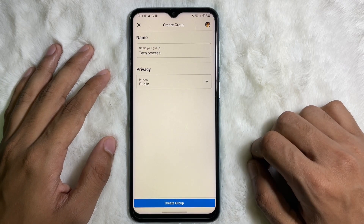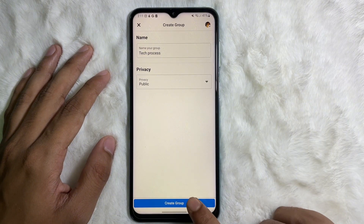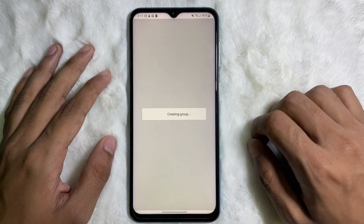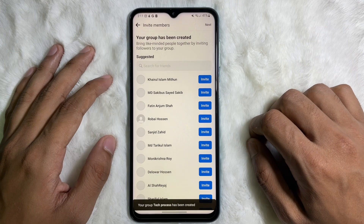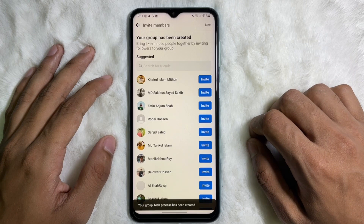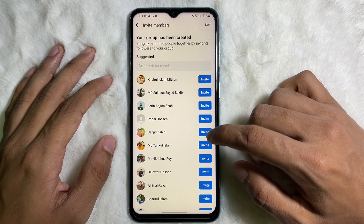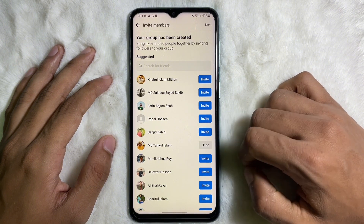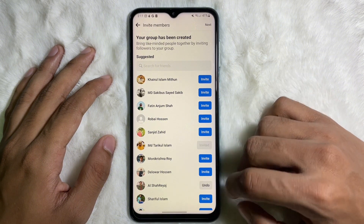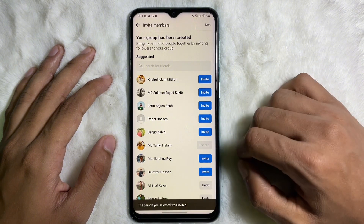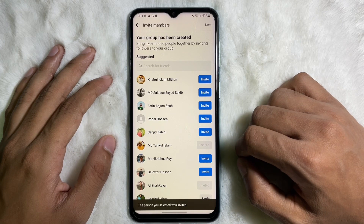After that, tap on 'Create Group' from the bottom. Now, as you can see, my group is created. You can now invite some members to your group, and after that tap on the Next button at the upper right side.